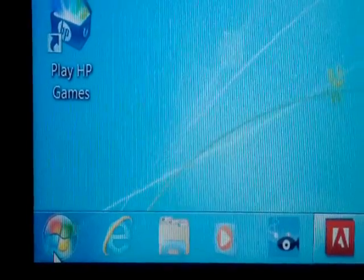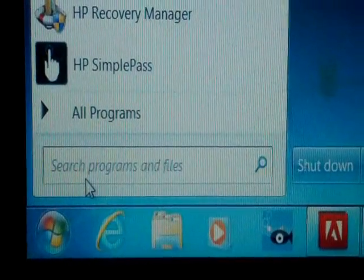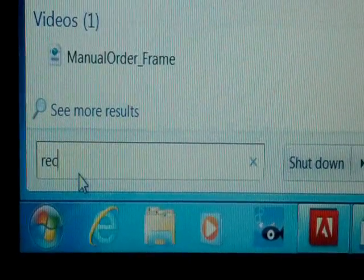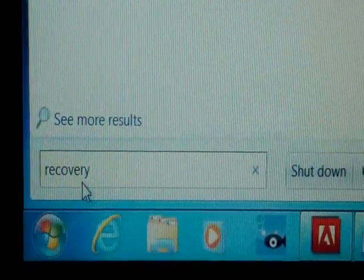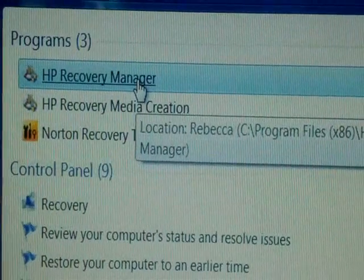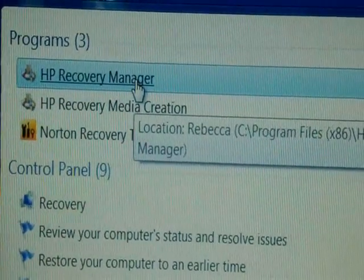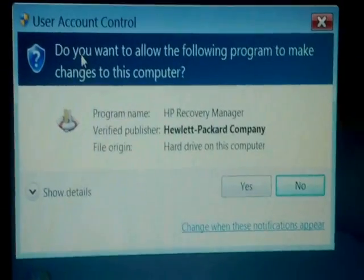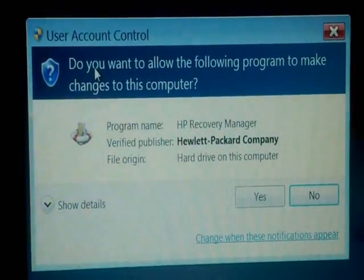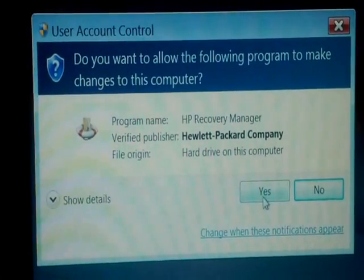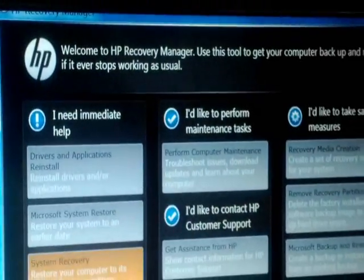First you have to click on Start and type 'recovery' in the search bar. On the very top you have HP Recovery Manager. Click on that and the window opens up. It will ask: do you want to allow the following program to make changes to this computer? Click on yes.